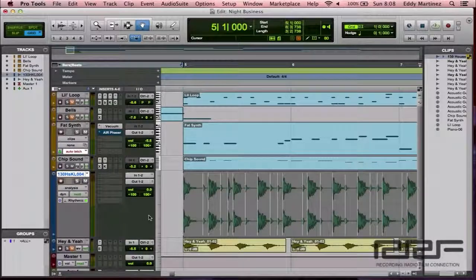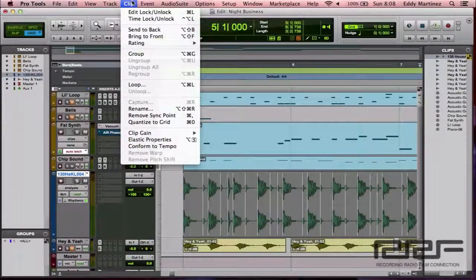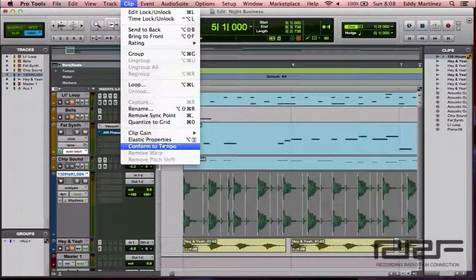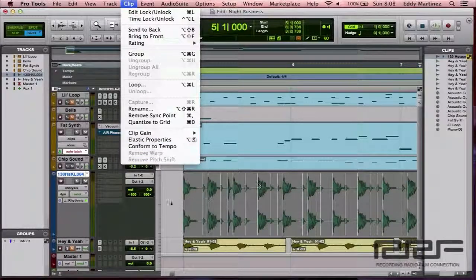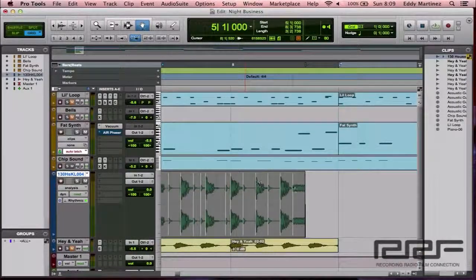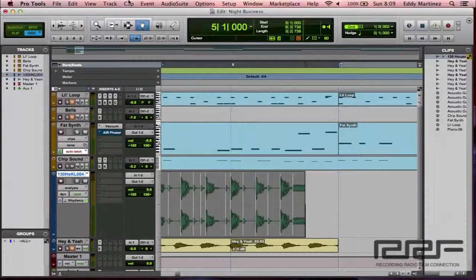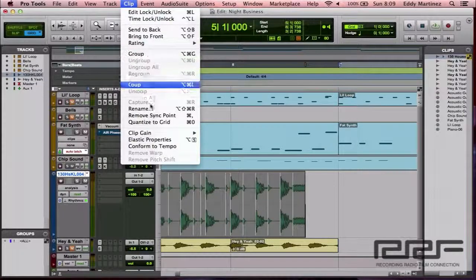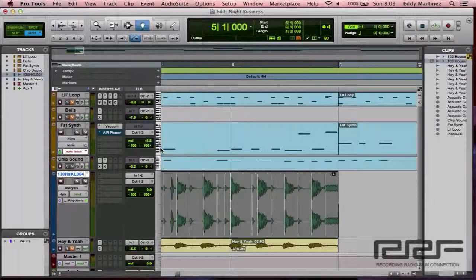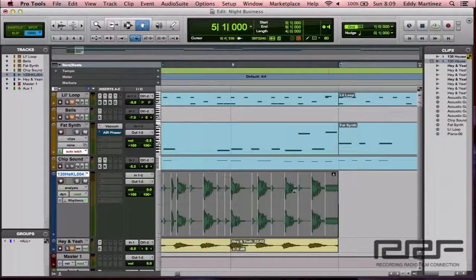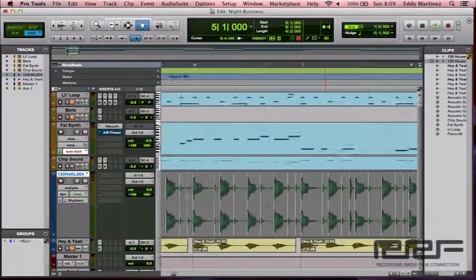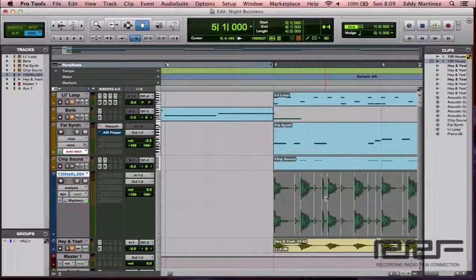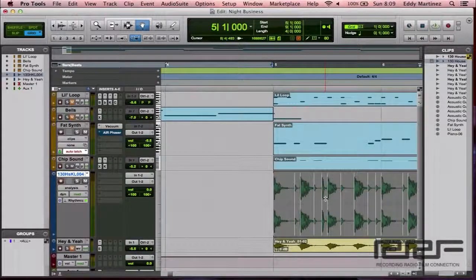Okay. Now that we've done that, the next thing that we're going to want to do is go over to clip. And what we could do easily is we can just make it match the tempo by going to clip, going to conform to tempo, and we'll just easily see it match up nice and easy. So now it's done that hard work for us, and the loop should work. So let's go ahead and play it back and see how it sounds.